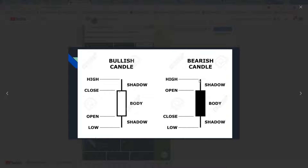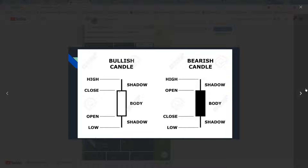Bearish candle — basically the same thing. Only it opens and closes opposite, because bearish candles move down. So they open at the top and then they move down and close lower. Your wicks give you the entire price action over that entire hour period.